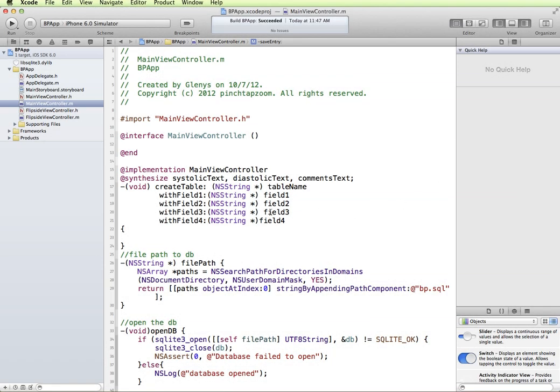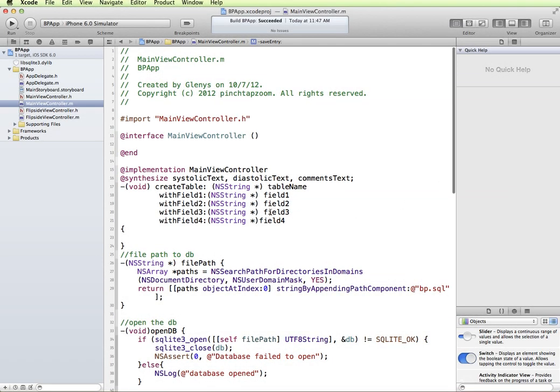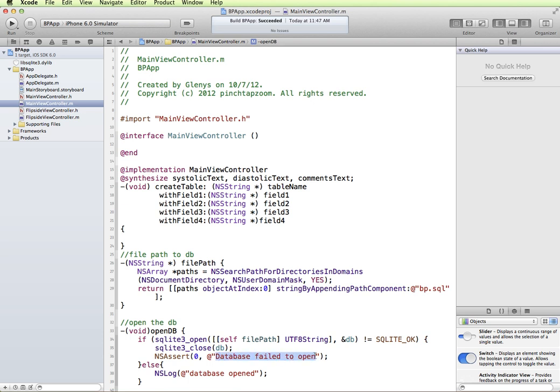In a previous video we demonstrated how to set up the application to be able to connect to an SQLite database. We also had it set up so that it will open or create the database when the application loads. So the next thing is to create a table in which to store the data.